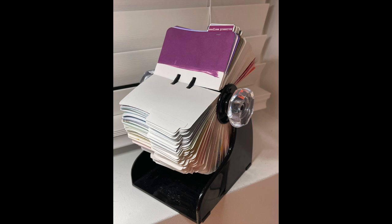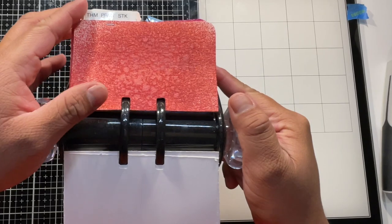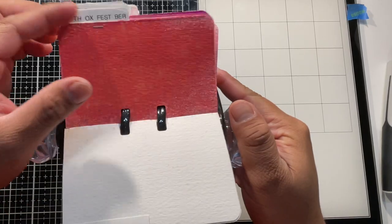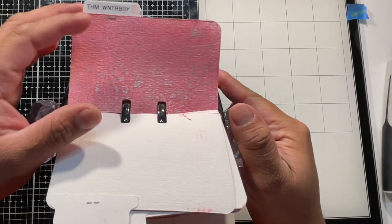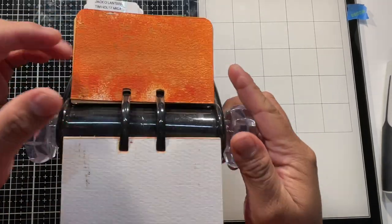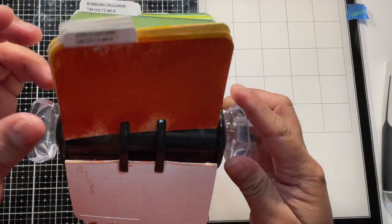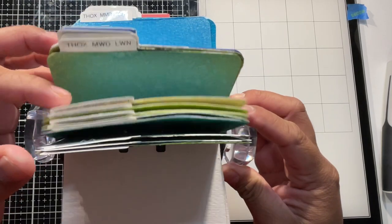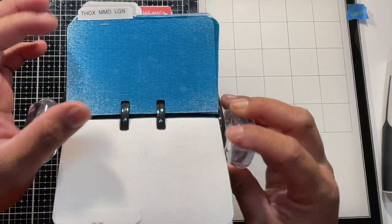Hi everybody, welcome back to another video. Today I am going to show you how I catalog all of my colors for everything that is from the brand Ranger.